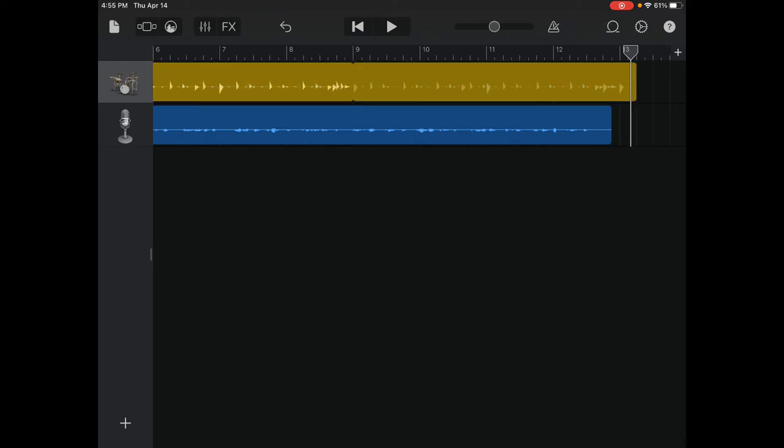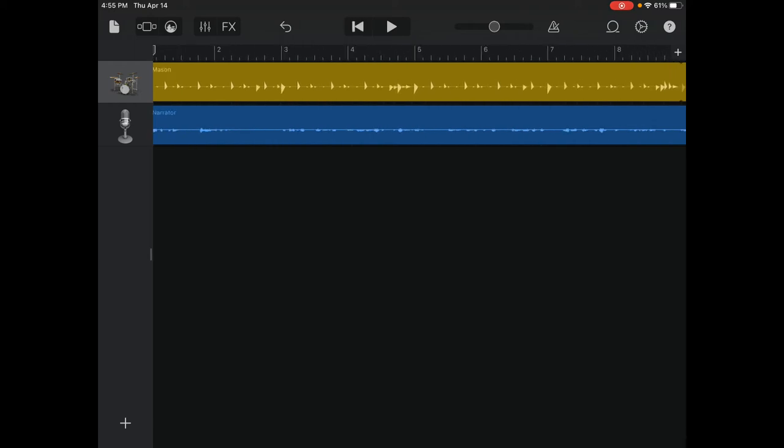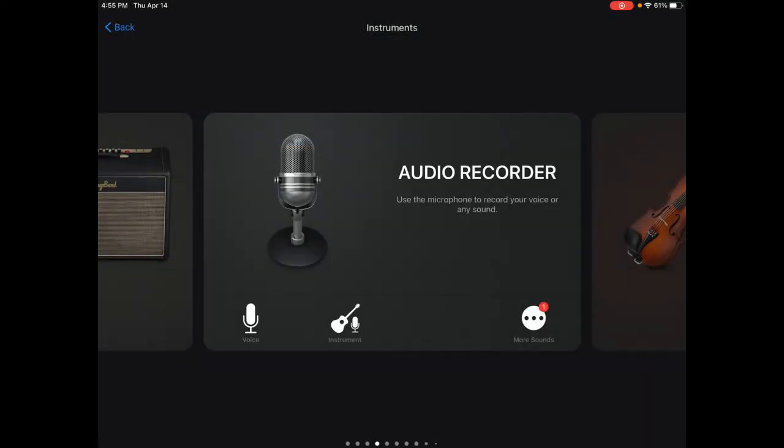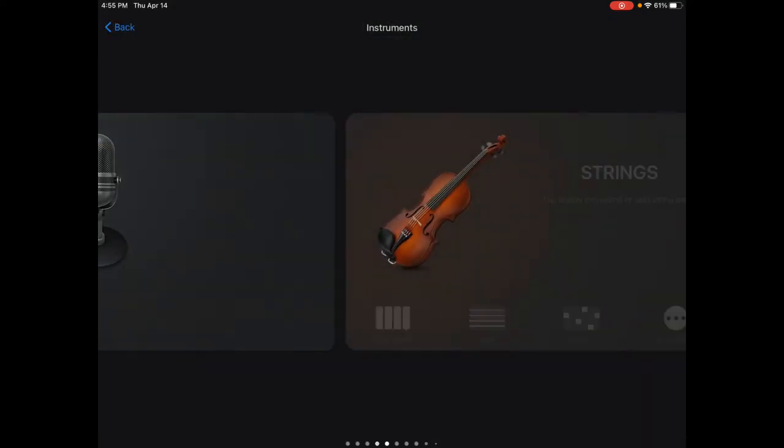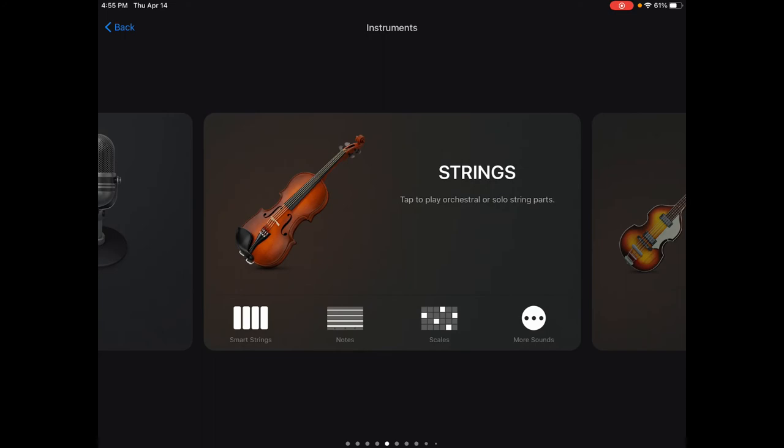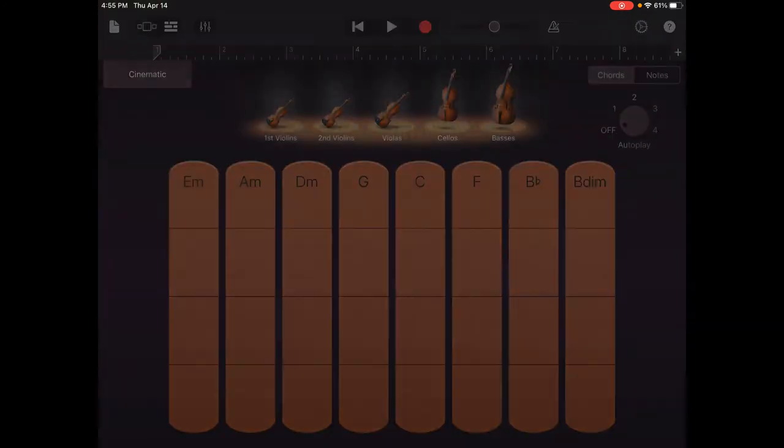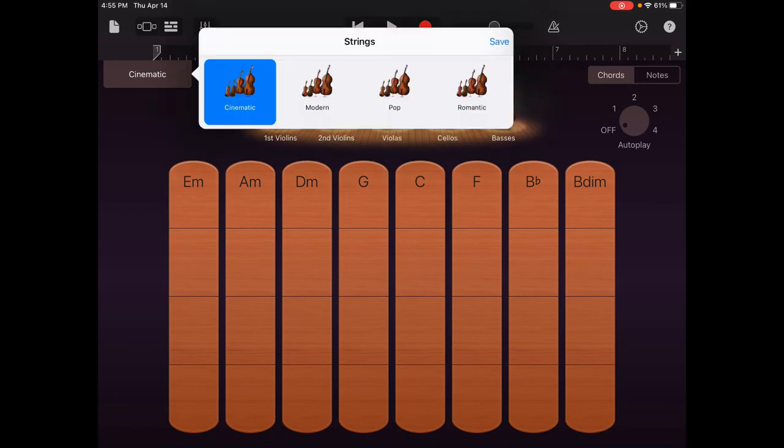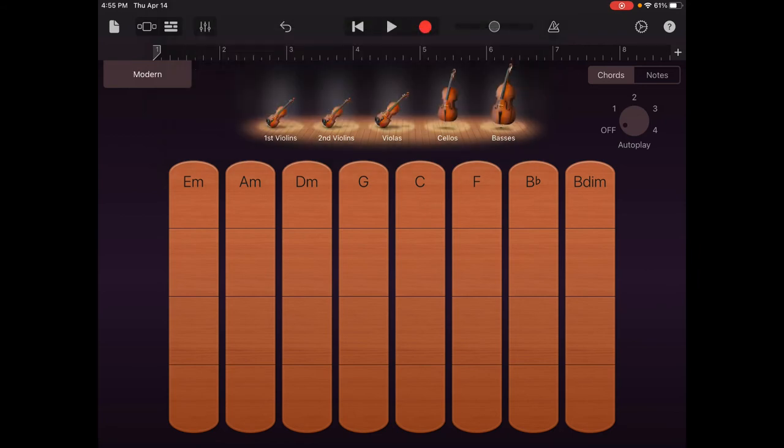Now, I have a rhythm section and audio recording. Let's go and hit the restart, and give it maybe a little melody. I'm going to click on the plus again, and go to the string section. I'm going to select Smart Strings. I can choose it from Cinematic and Modern.